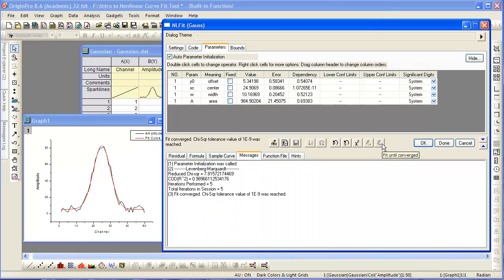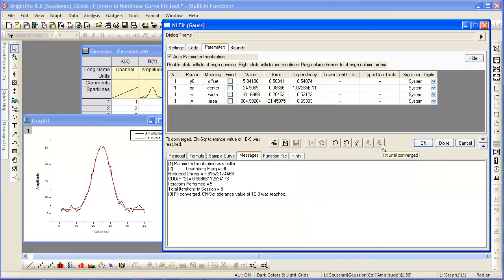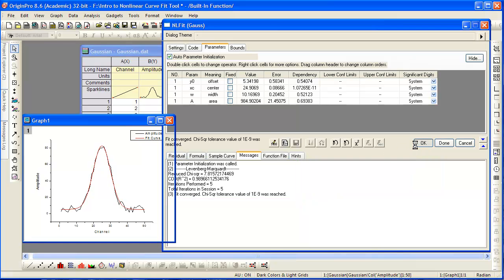If we now fit till convergence, notice a message that shows convergence was achieved is presented, as are the final values, errors, and dependencies of the parameters.